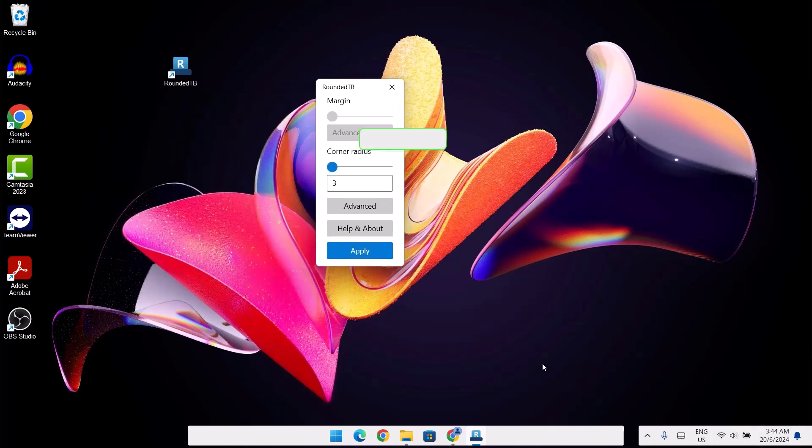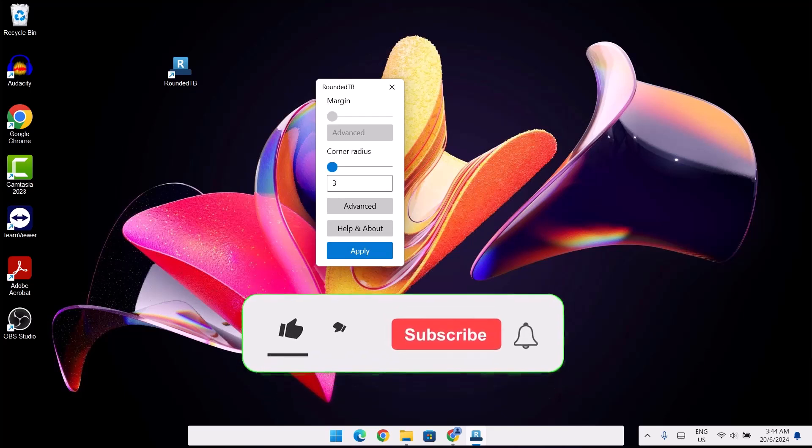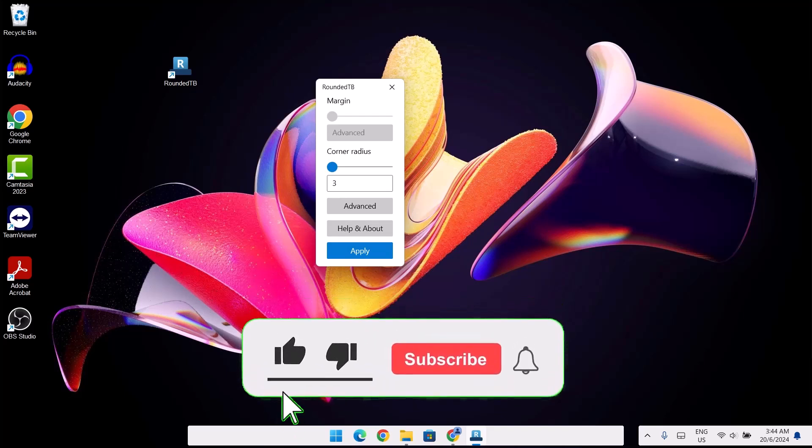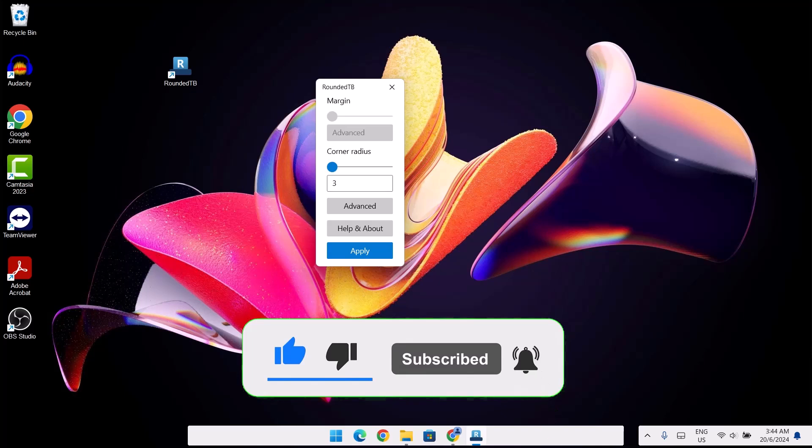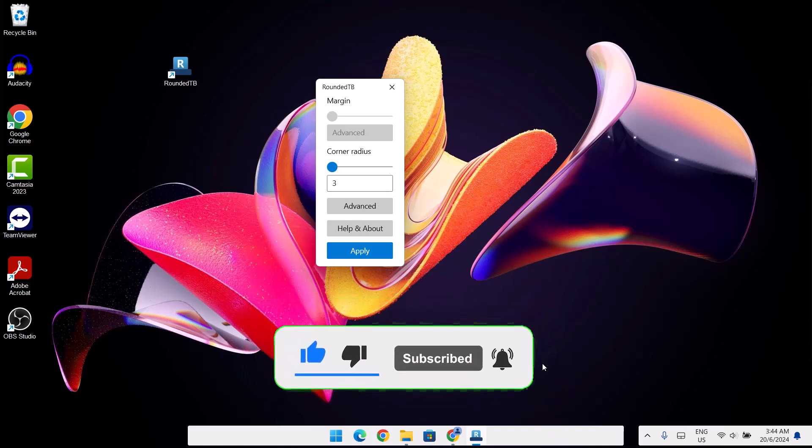Before we continue, guys, if you've not subscribed to this channel, kindly subscribe and leave us a like. I need your support guys. Thank you as we do that.